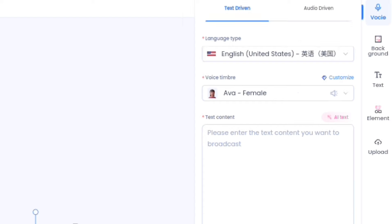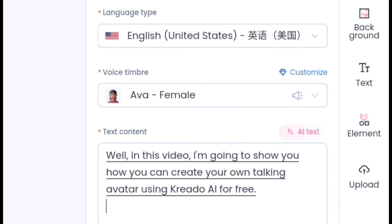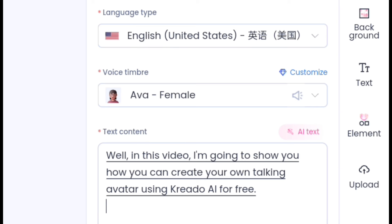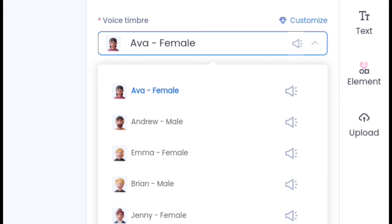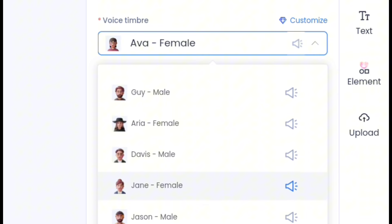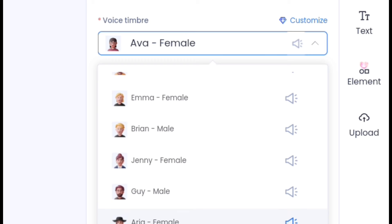I want to add my text. I'm done with my text and now I want to change the voice. This is a female voice, so we're going to change it to male because we have a male character. You click the little dropdown icon, and when you click on that you're going to see all the voice characters available. I'm going to choose Brian — I love Brian.